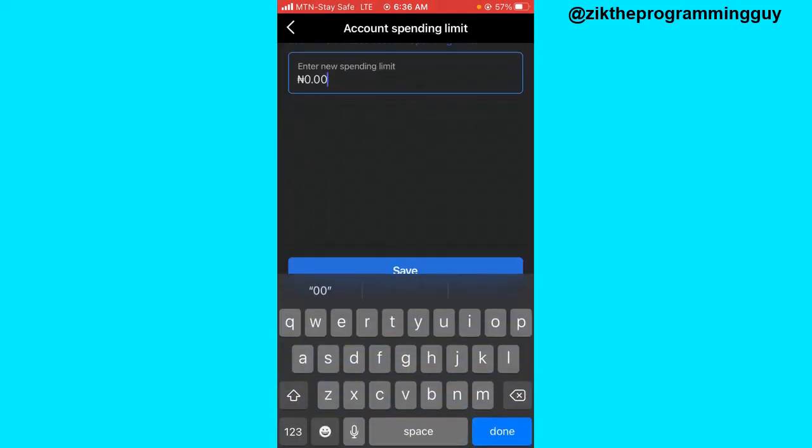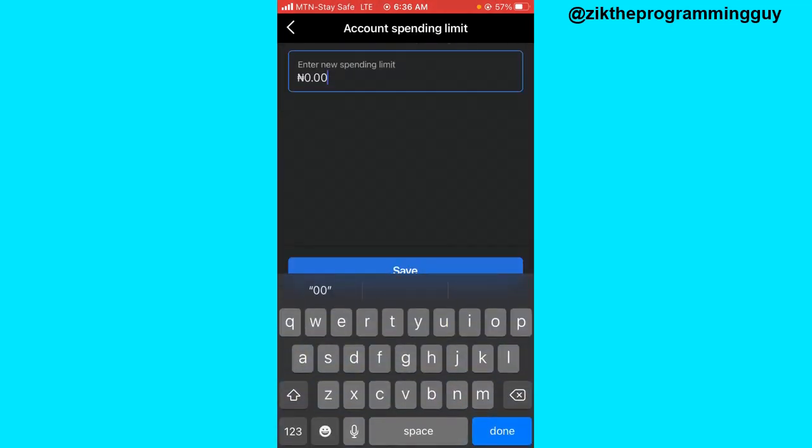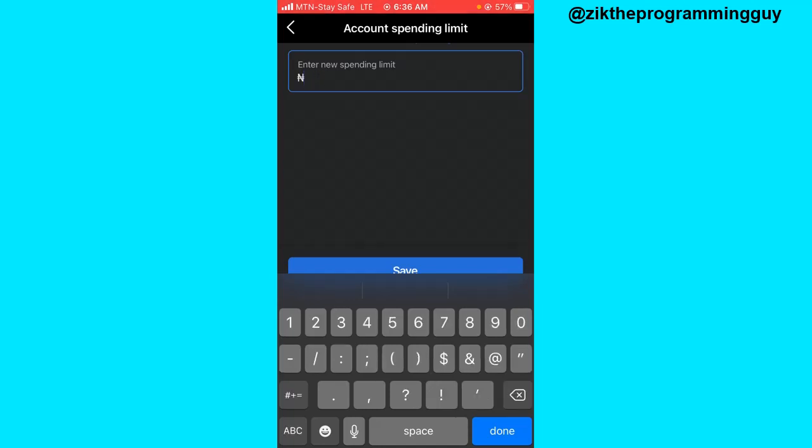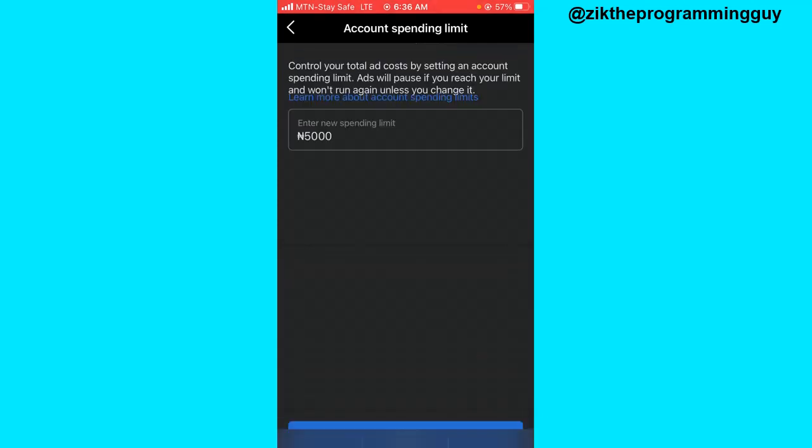and I'm going to add my new spending limit. For example, I'm going to set it to be five thousand. All right, and then I'm going to click on the Save button at the bottom of my screen and that will be saved for me.